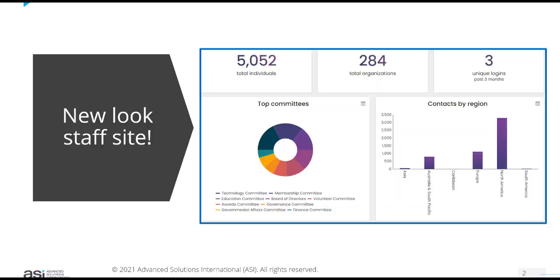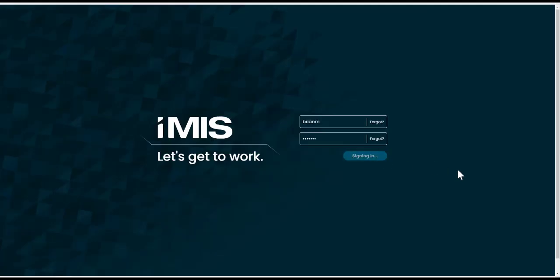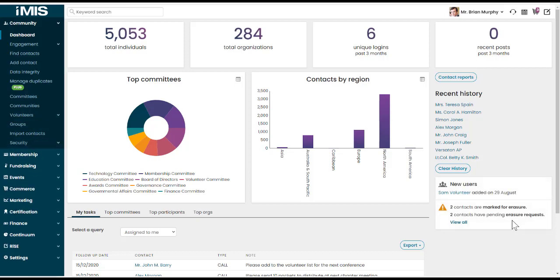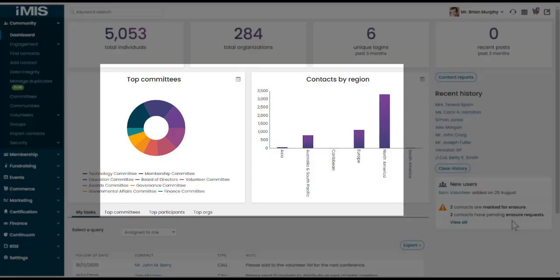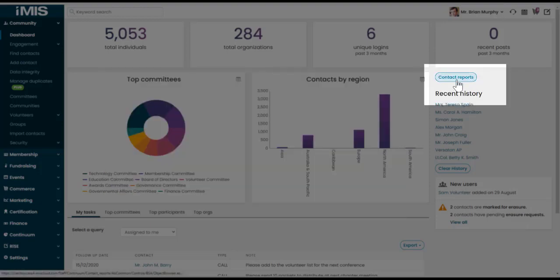Let's start by showing you some of the key staff site updates. Firstly, the iMIS staff site has had a makeover. You will now find a new look staff site, especially on your dashboards. Let's go and have a look at that in our iMIS system. So I'm going to sign in as Brian Murphy and you'll notice straight away that the staff site looks different. We've removed the coloured backgrounds from the progress trackers. The charts are a bit cleaner and you'll notice the buttons look a little different as well.